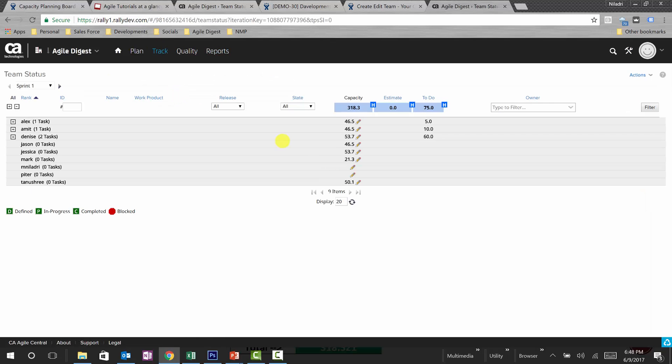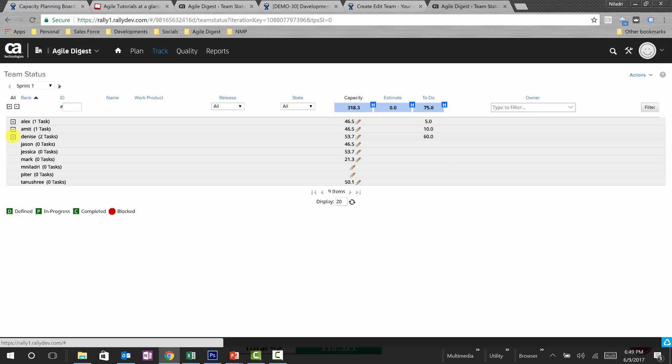Irrespective of different stories, you can have it will sum up all of them and show in team status. So if you see team status, this is 60. So this is actually a high risk for the team because whatever the capacity you have and the to-do is more, so you need to take an action over there.